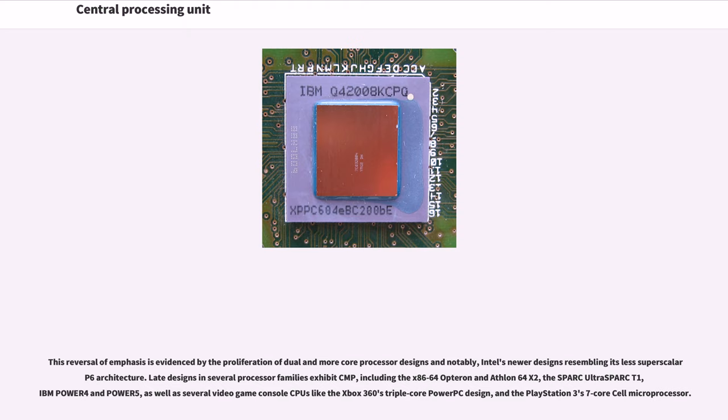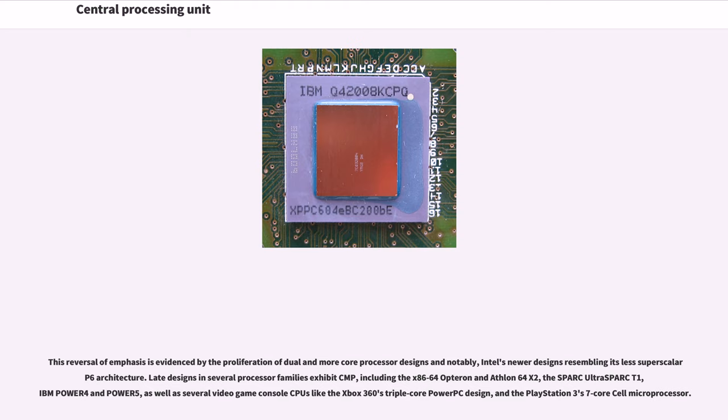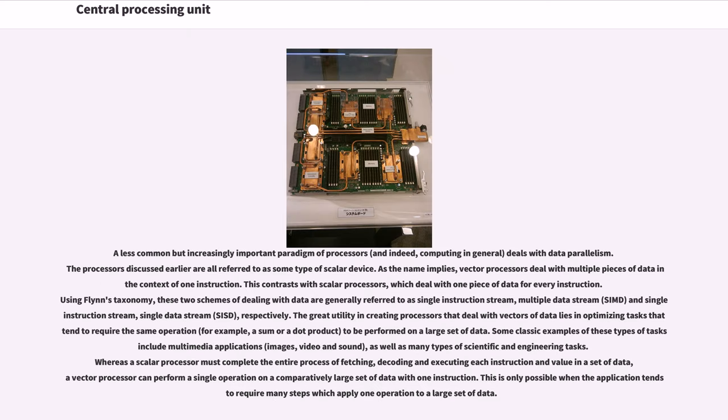This reversal of emphasis is evidenced by the proliferation of dual and more core processor designs and notably, Intel's newer designs resembling its less superscalar P6 architecture. Late designs in several processor families exhibit CMP, including the x86-64 Opteron and Athlon 64 X2, the SPARC UltraSPARC T1, IBM Power 4 and Power 5, as well as several video game console CPUs like the Xbox 360's triple-core PowerPC design, and the PlayStation 3's seven-core Cell microprocessor. A less common but increasingly important paradigm of processors, and indeed, computing in general, deals with data parallelism. The processors discussed earlier are all referred to as some type of scalar device.